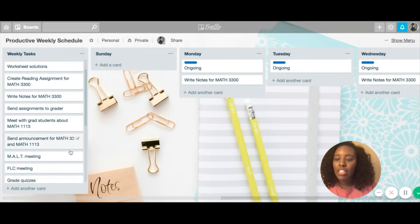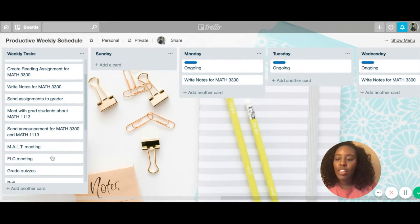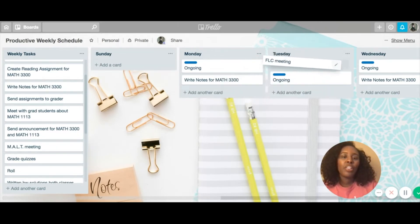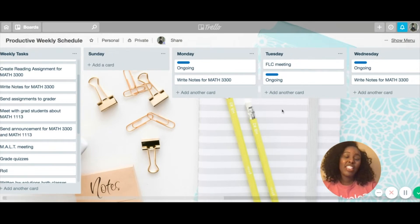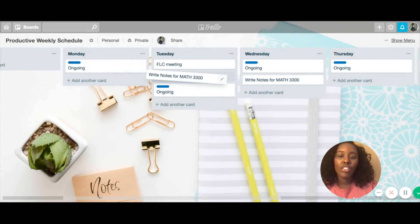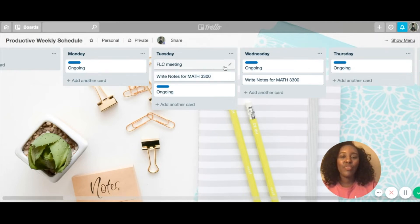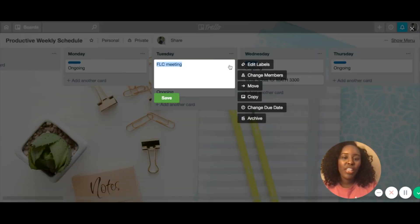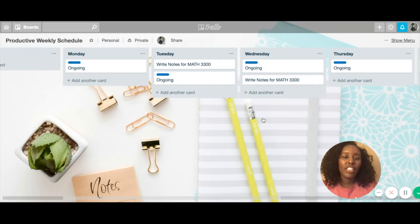Maybe there's something I don't do every single week, like have a certain meeting — I'll throw it above the ongoing tasks. The nice thing about Trello is if I didn't get something done on Monday, I can just drag it over to Tuesday. But you don't want to be dragging things all through the week — you want to actually get things done. When you finish a task, you can archive it or delete it, and it's gone.